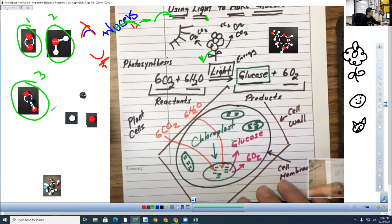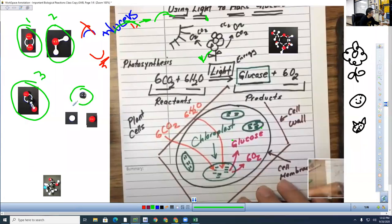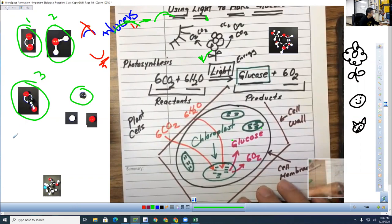Which of these three molecules is going to provide the black marble — the carbon atom? Let's go with Juan Meza. Carbon dioxide. What number is it? Three. Very good.